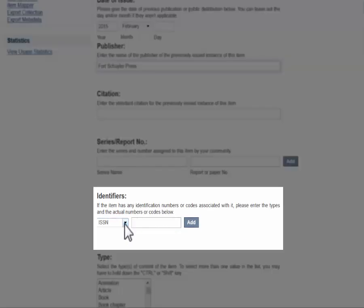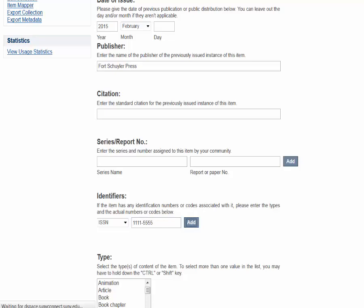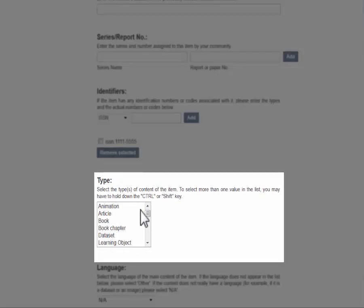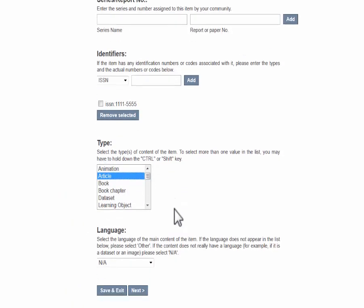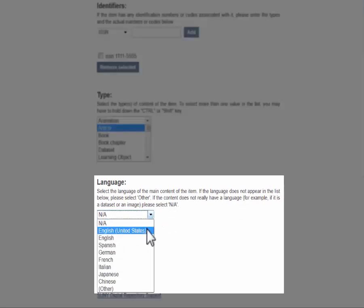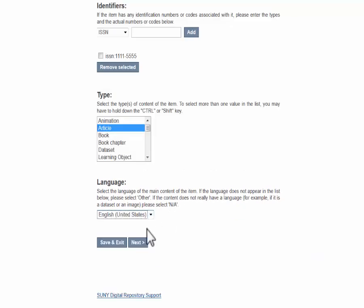Fill in any associated identifiers like the URI or ISSN, the series or report number if applicable, the type of document — such as article, book, chapter, or report — and the language. Then hit Next.